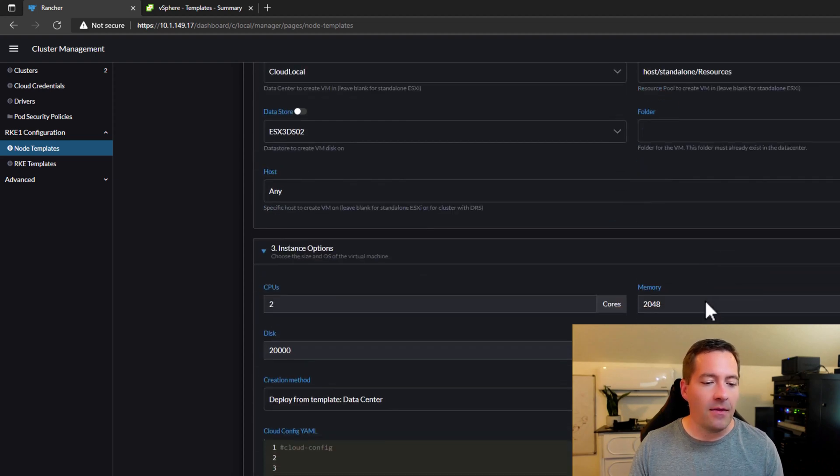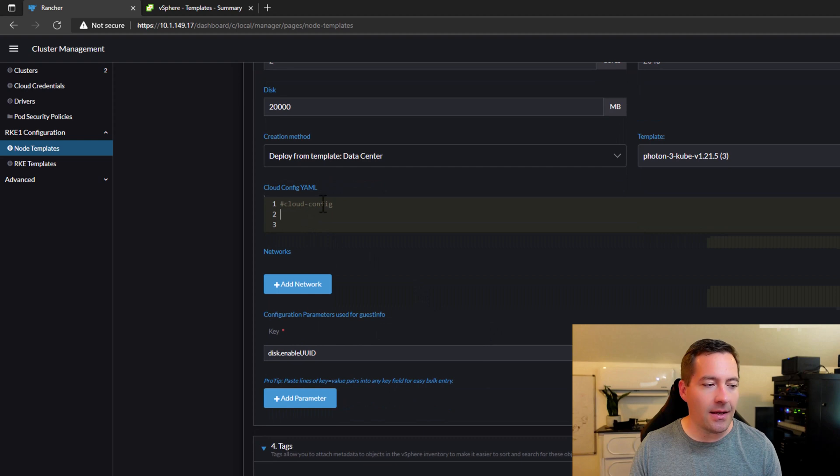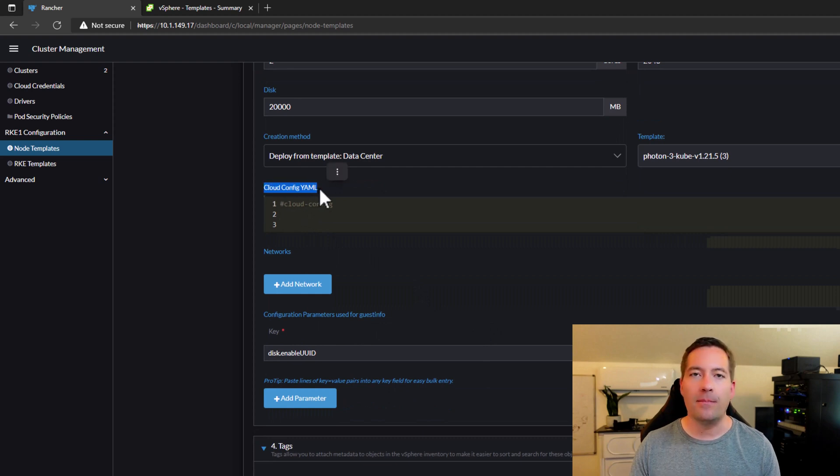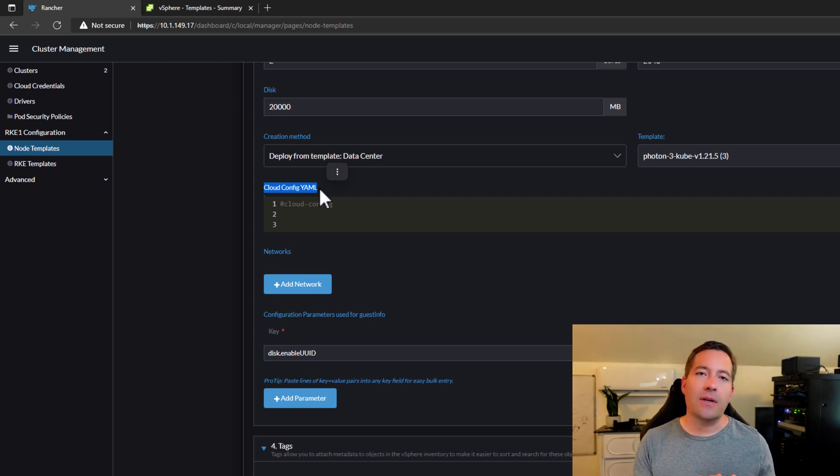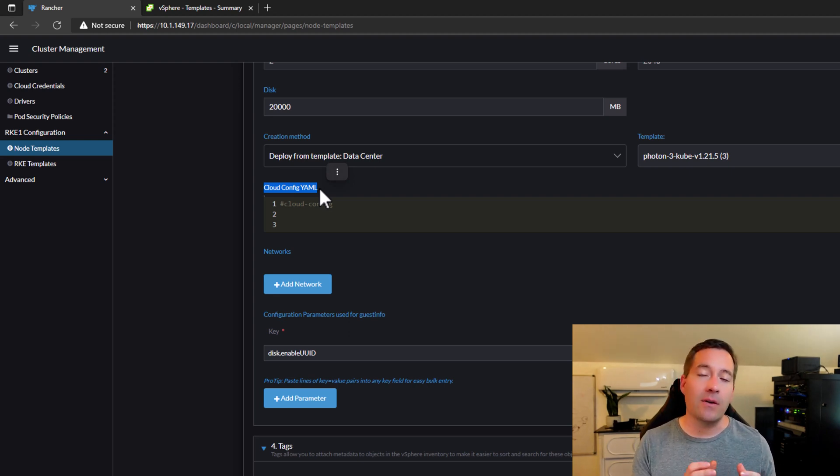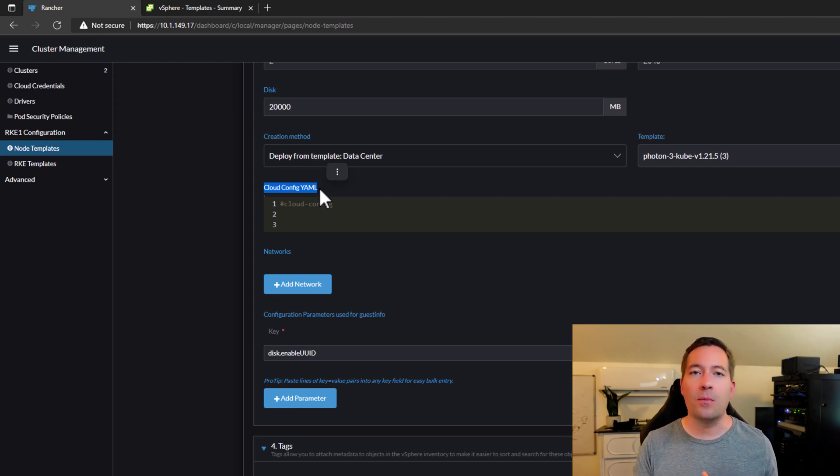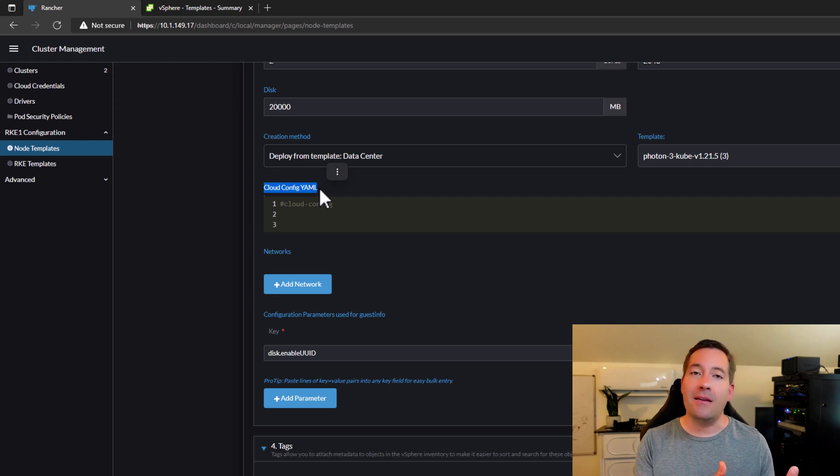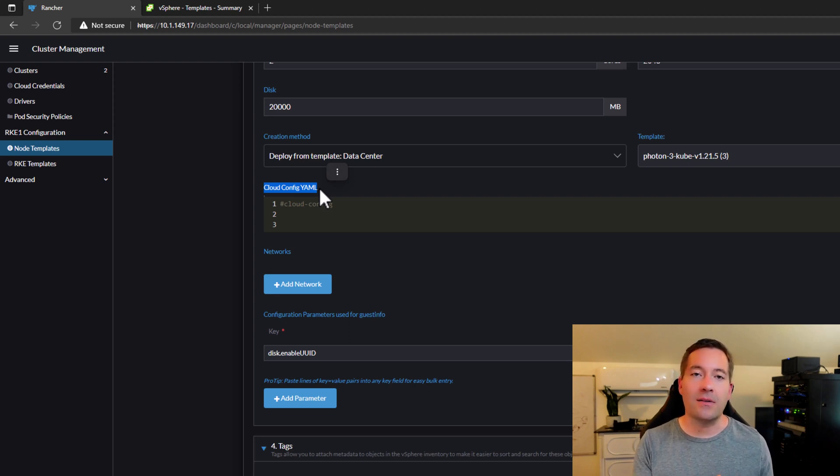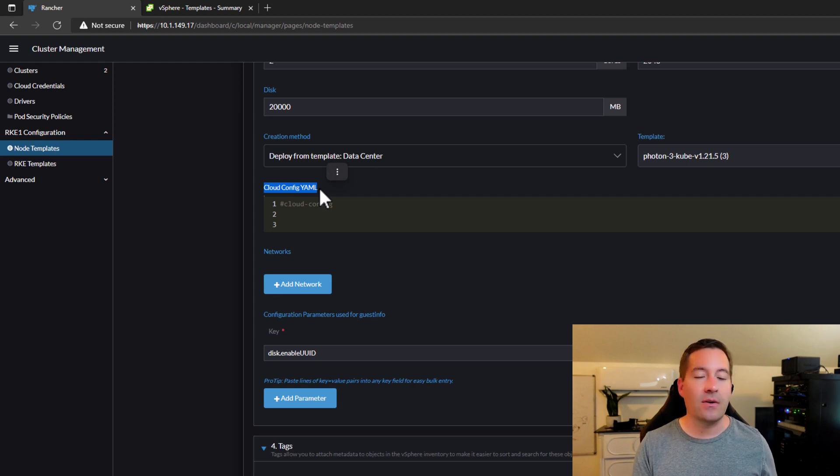The piece of the configuration that we're interested in is the Cloud Config YAML. Now in this Cloud Config YAML section, we can actually paste in Cloud Config commands. And as Rancher is provisioning those Kubernetes nodes based on this node template, it can then initialize the operating system based on the configuration found in this Cloud Config YAML.